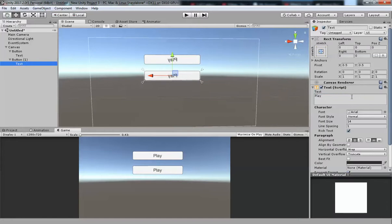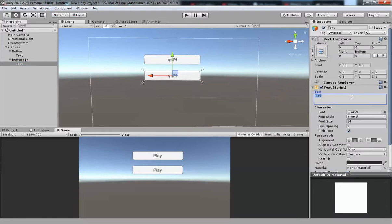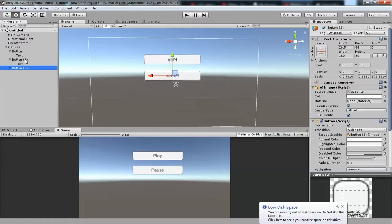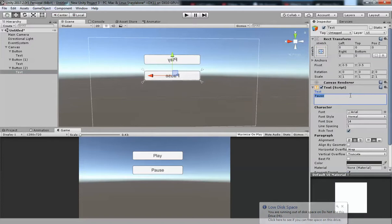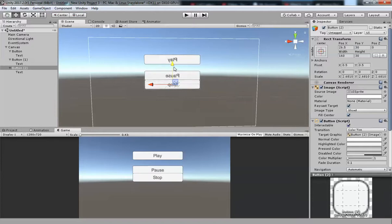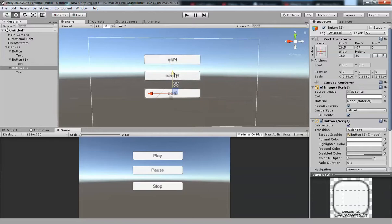In the Text component, change it to 'Pause'. For Stop, we need one more button — change its text to 'Stop'. Move that Stop button down, and now we have three buttons.